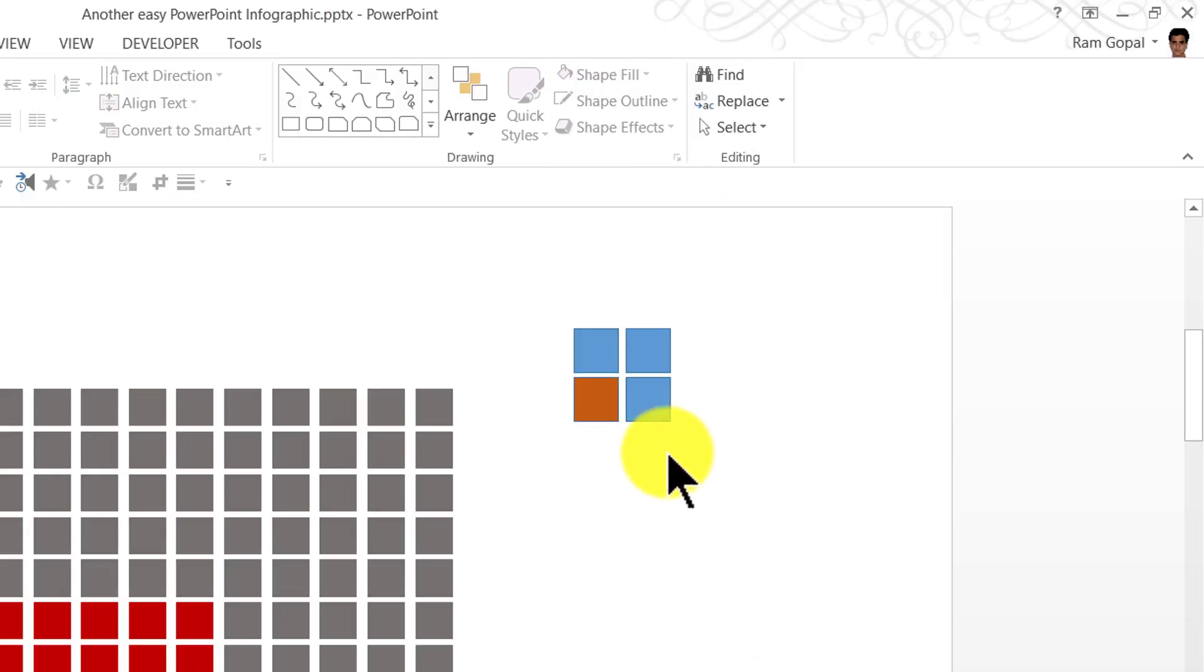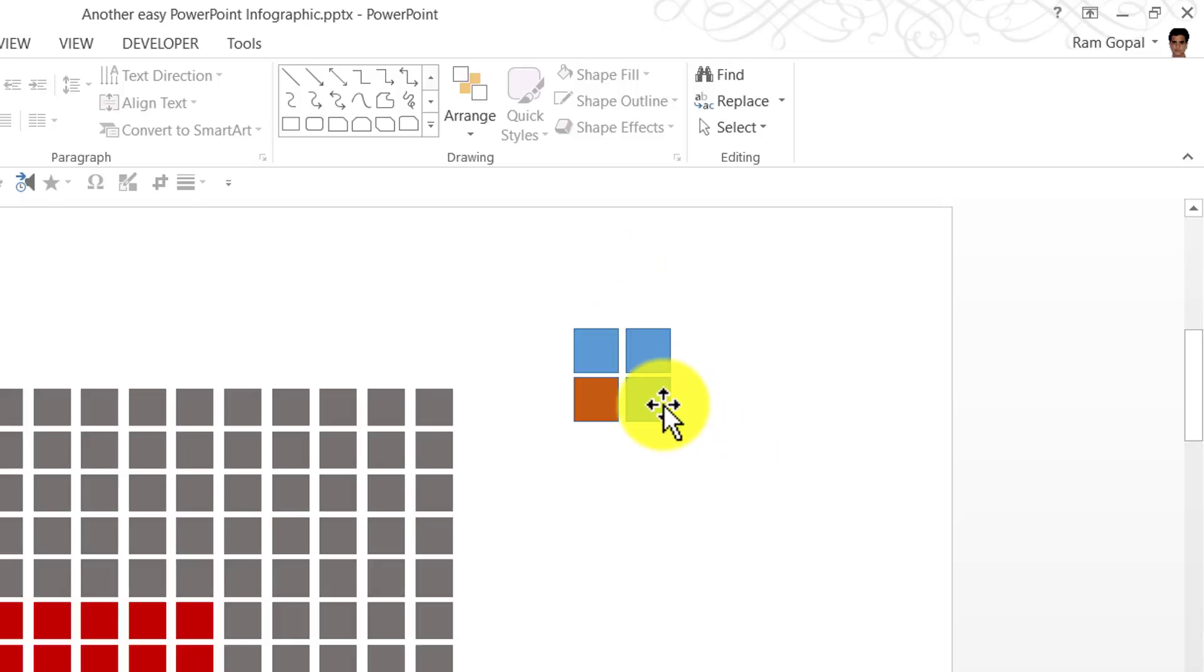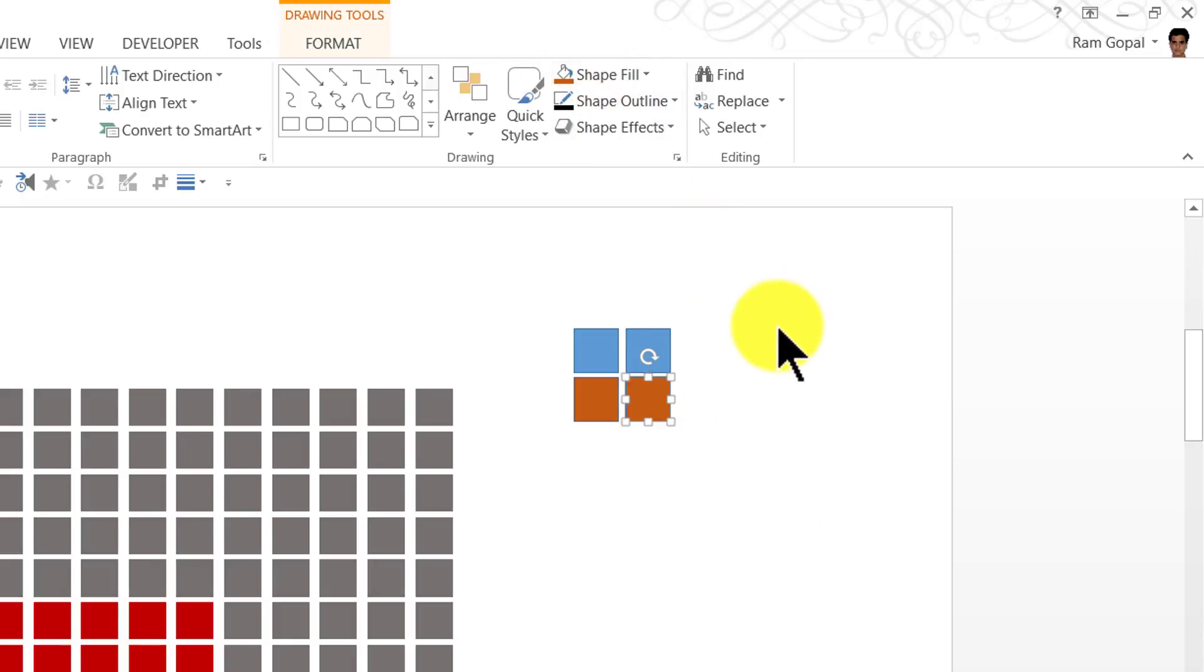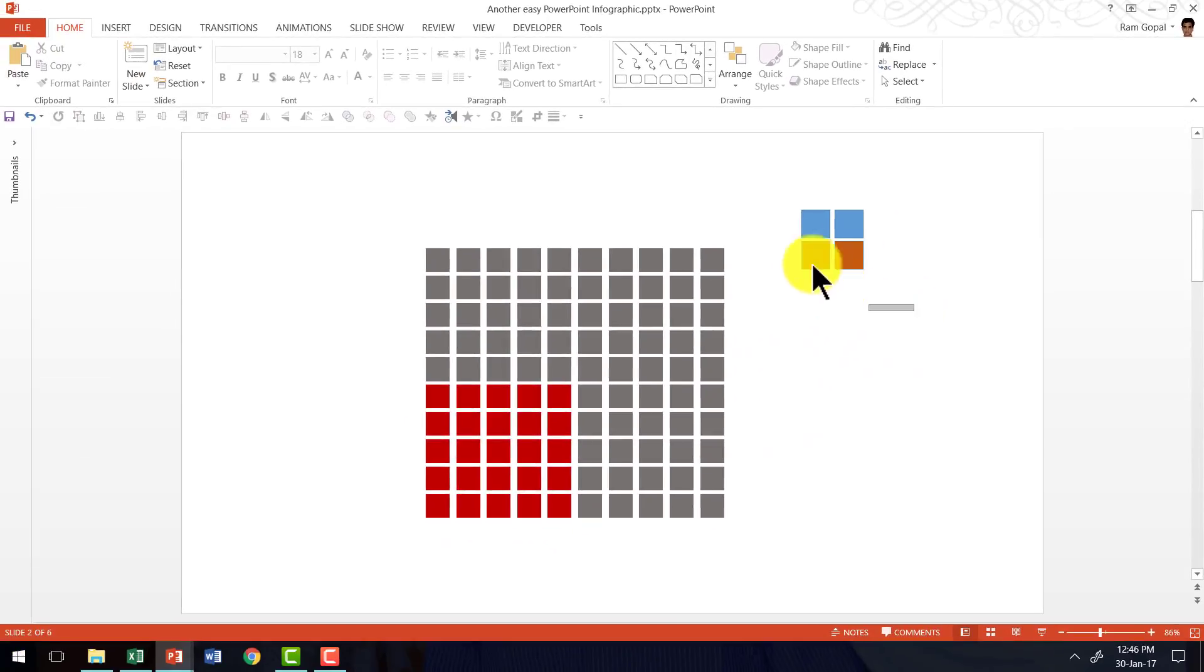It immediately shows that there are 4 squares here and one of them is differently colored which represents 25%. If I want to show 50%, all I need to do is select 2 of the squares and color them differently. This is the basic idea.